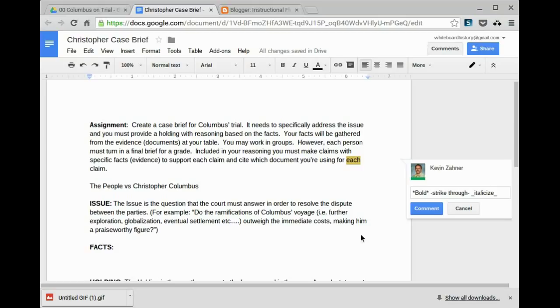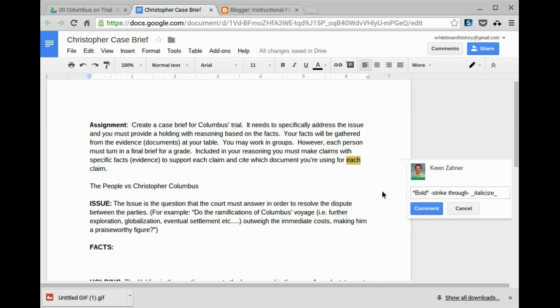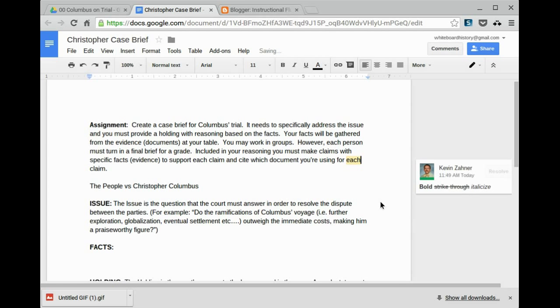So if we're going to stylize our comments, as you can see here it says bold, but there's an asterisk on the left and an asterisk on the right with no space from the D to the asterisk. That would make it bold. For the strike-through, you do a hyphen, and for italicize, you do underscore.